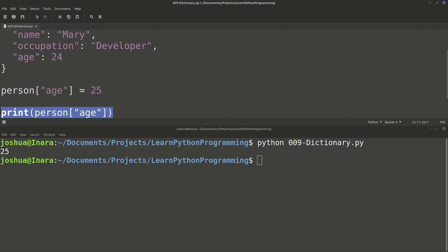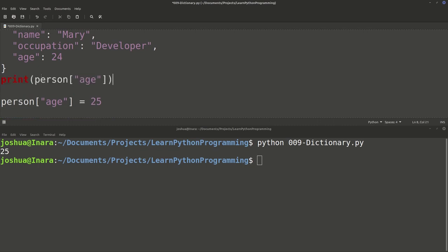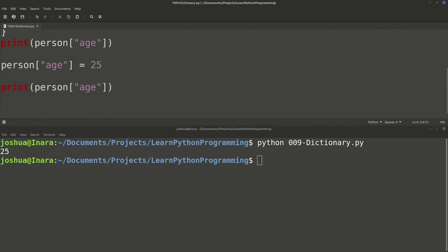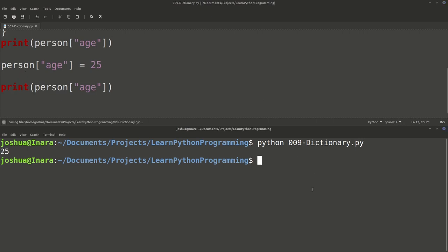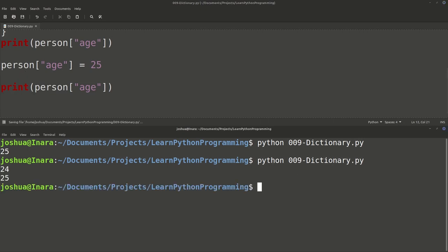Just to prove it's actually working, let's print the person's age, then update the age, and then print it again. We get 24 first, then after we updated the value it becomes 25.